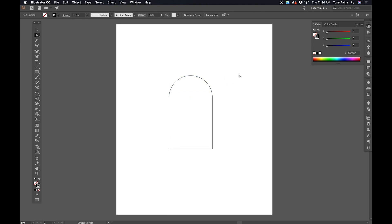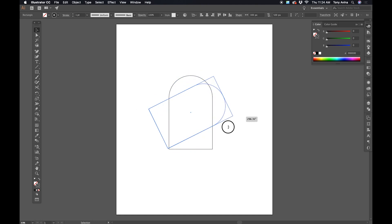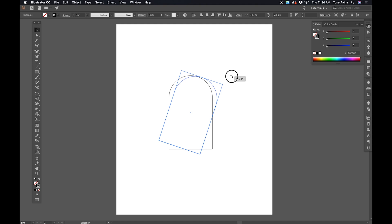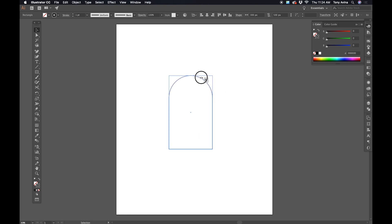Once we have that done, we're going to click on our selection tool and select this object. Now I'm going to mouse over this top right corner until I get that double-sided arrow. That will let me rotate this object. If I hold down Shift, it'll do it in 45-degree steps. I'm going to rotate it 45 degrees.